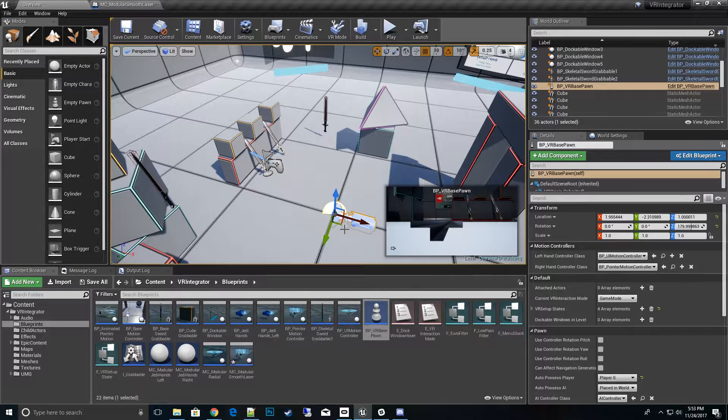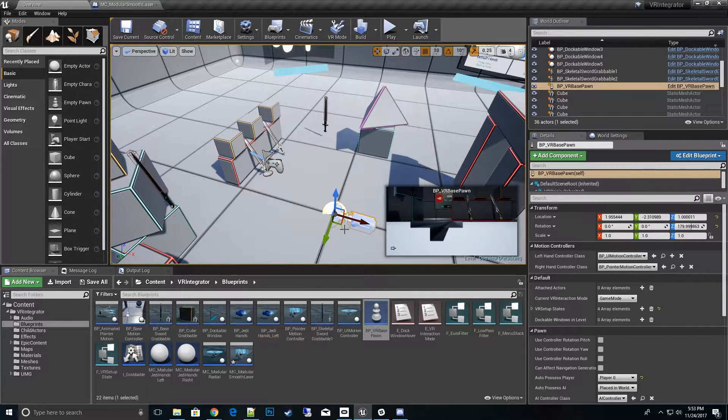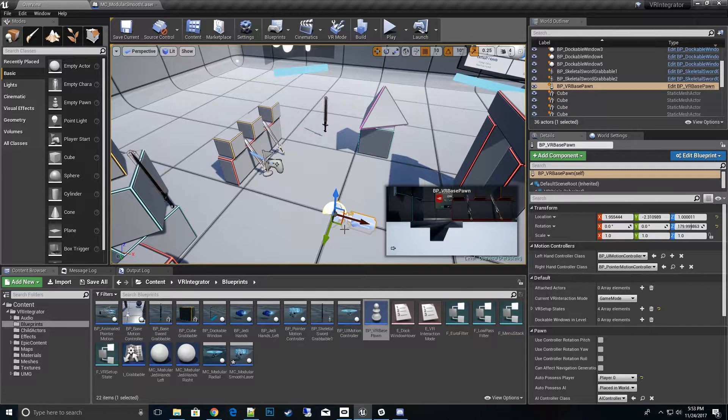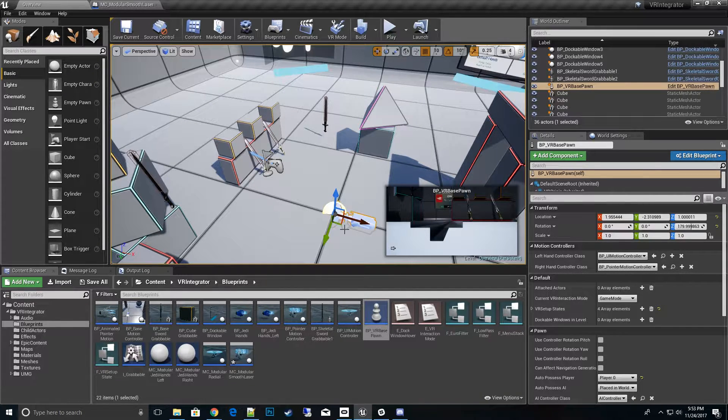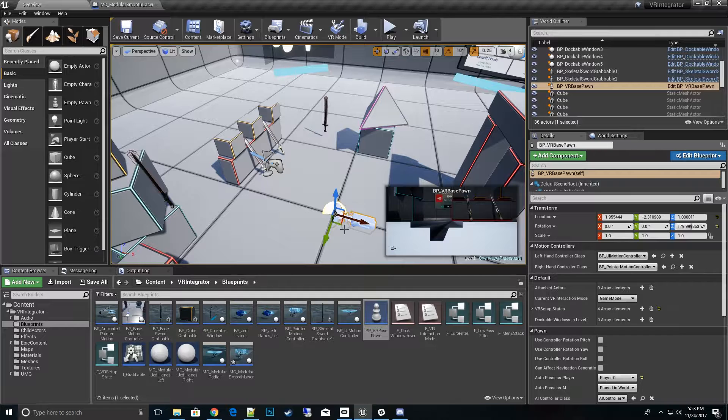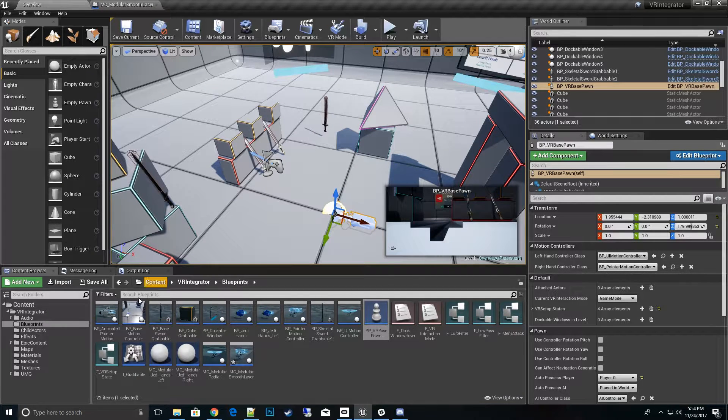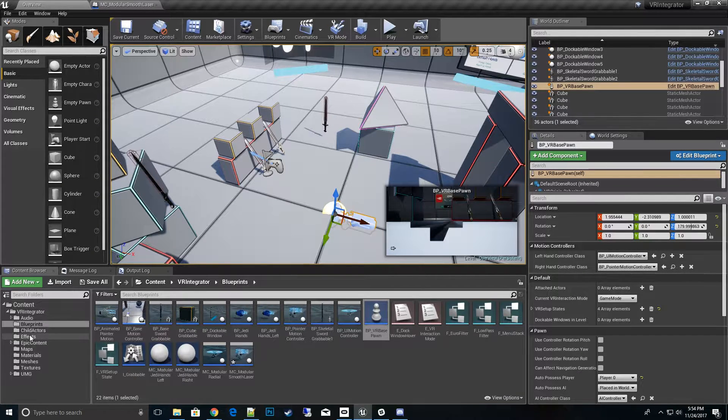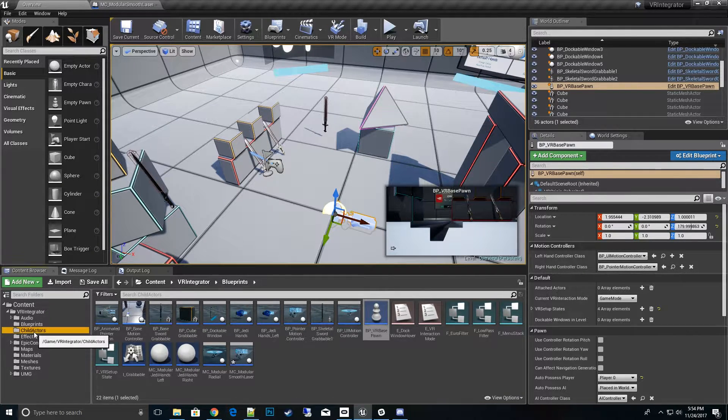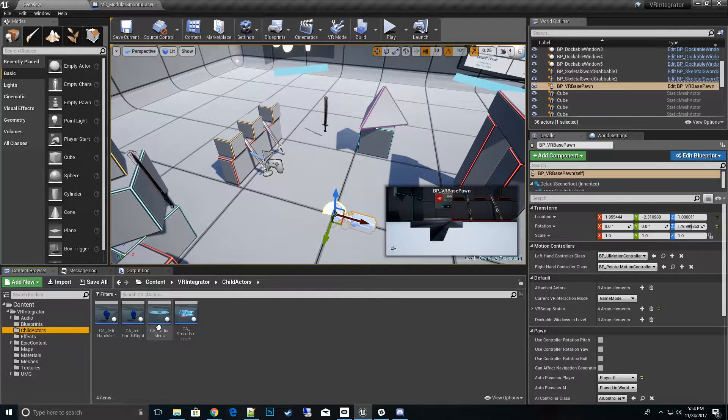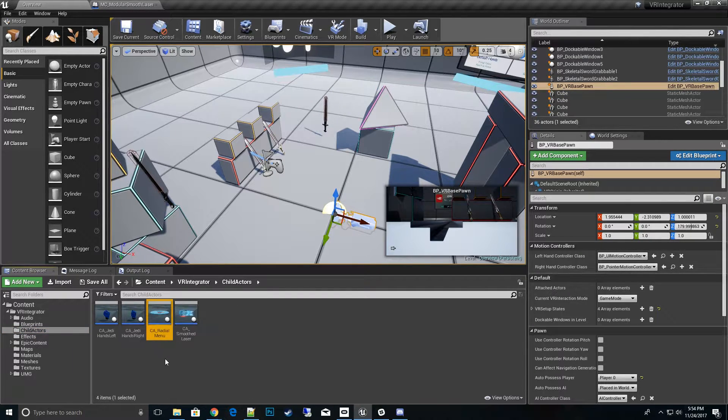The motion controllers that we see here have basically everything put in the hands: the teleporter, the laser pointer, they're all built into this pawn. Well what if your game has an existing pawn and motion controller setup? Let's just pull out the pieces we want. Well now we can do that, it's called child actors.